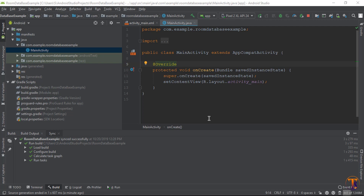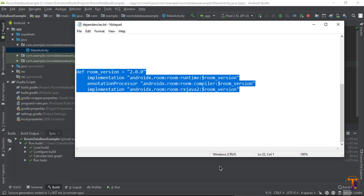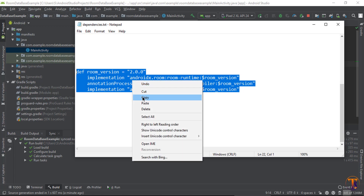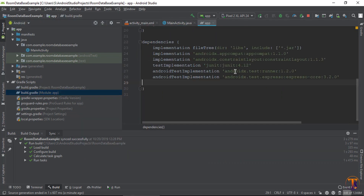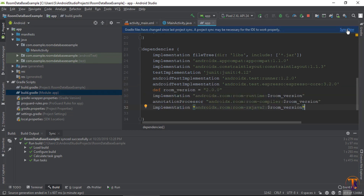Hello friends, welcome back to another video on Android Filament. In this video we will see how we can implement the Room Database in our project. For this, first of all we need to add the dependency of Room Database. Here are the dependencies for Room Database version 2.0, so just copy this dependency, go to the build.gradle module app file, paste it here, and click on Sync Now.